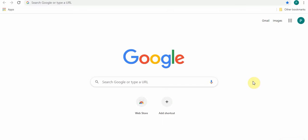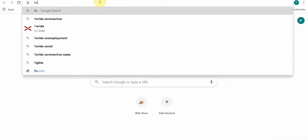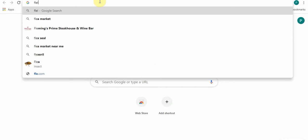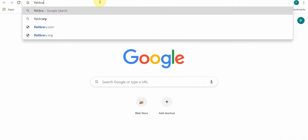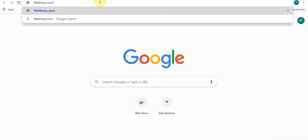I'm here on Google and in the address bar I'm going to type in the web address to the Florida Electronic Library, which is flelibrary.com.